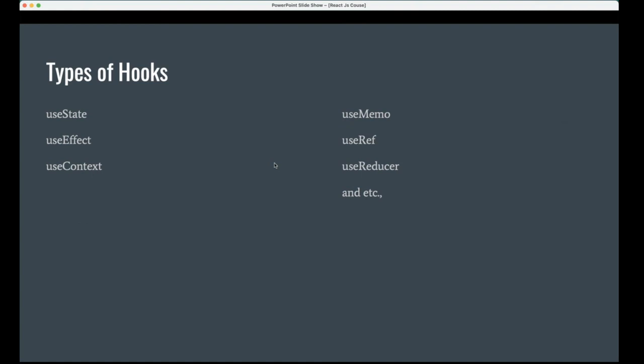These are the types of hooks. As we know, useState and useEffect, we already see. Today we will see more about that.